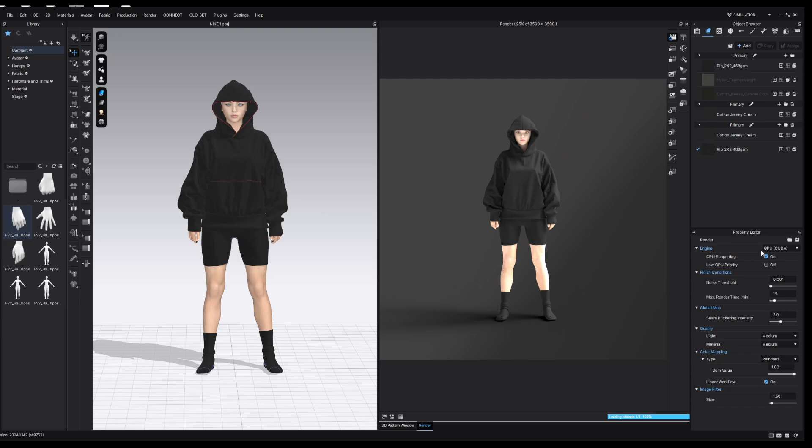One issue you'll face rendering in Clo3D is that it takes a long time compared to other softwares. An image like this will probably take around five minutes to fully render. However, if we had this exact same scene in Blender, not only would I get a more realistic result, it would probably take only about 30 seconds to render.